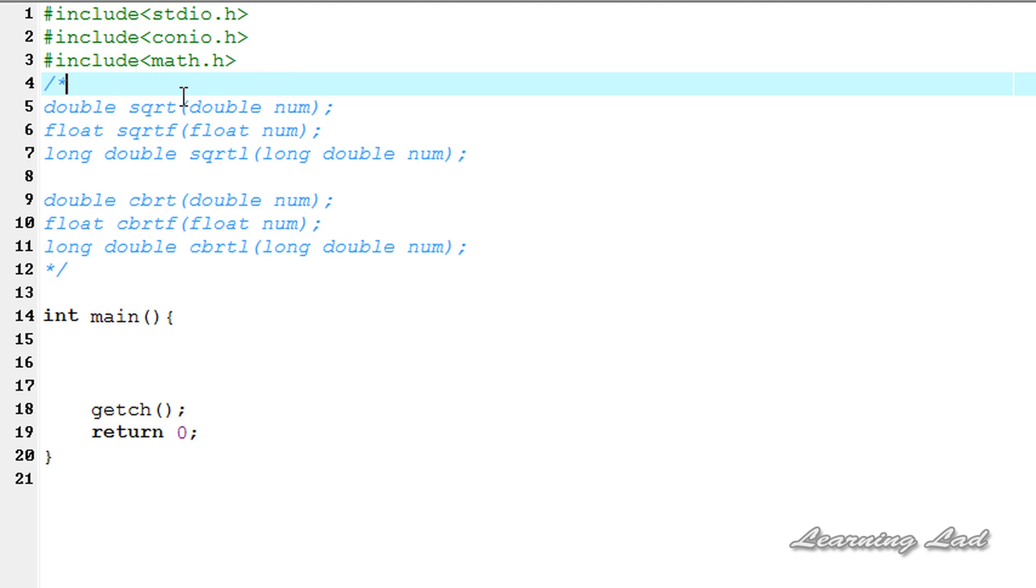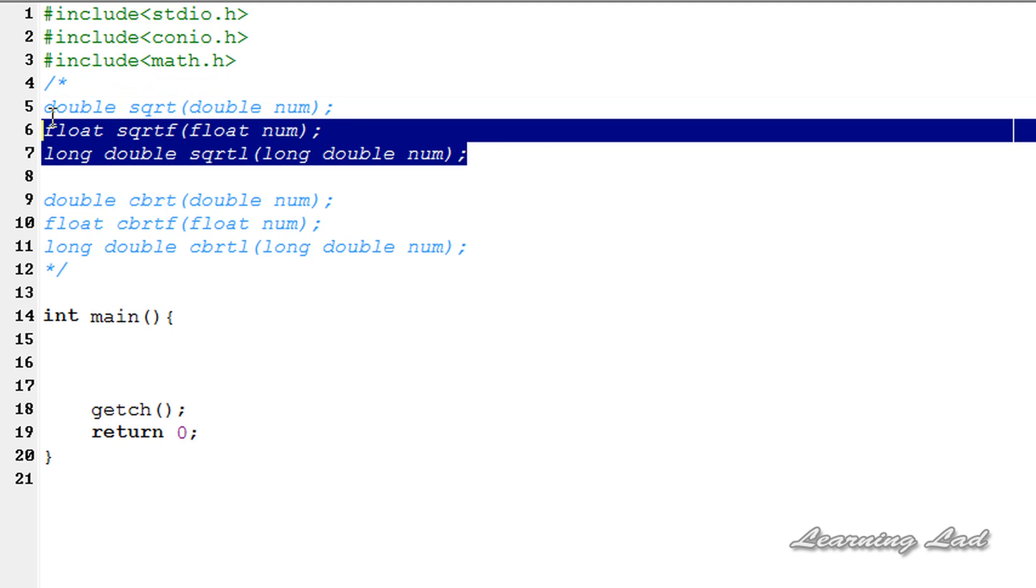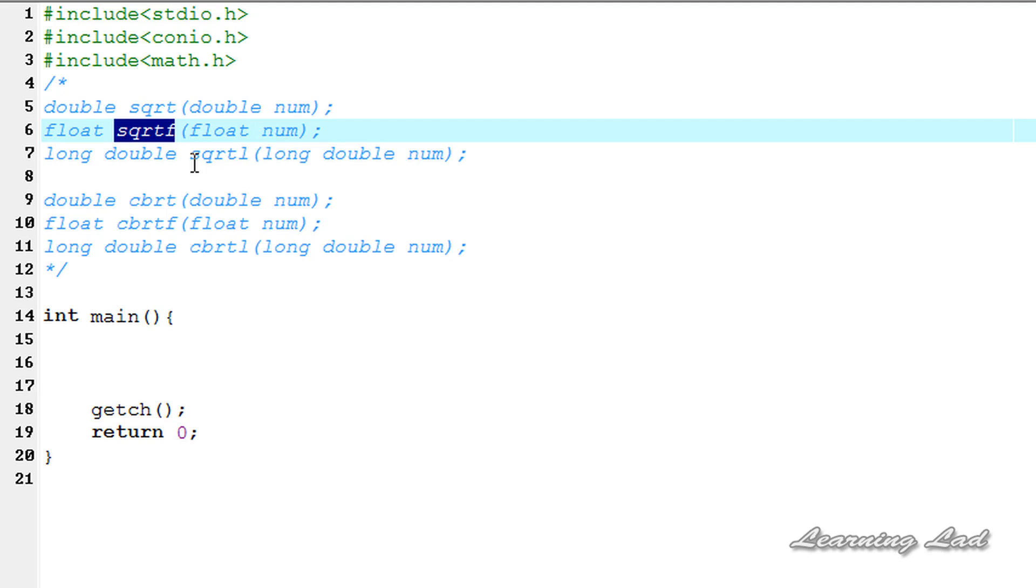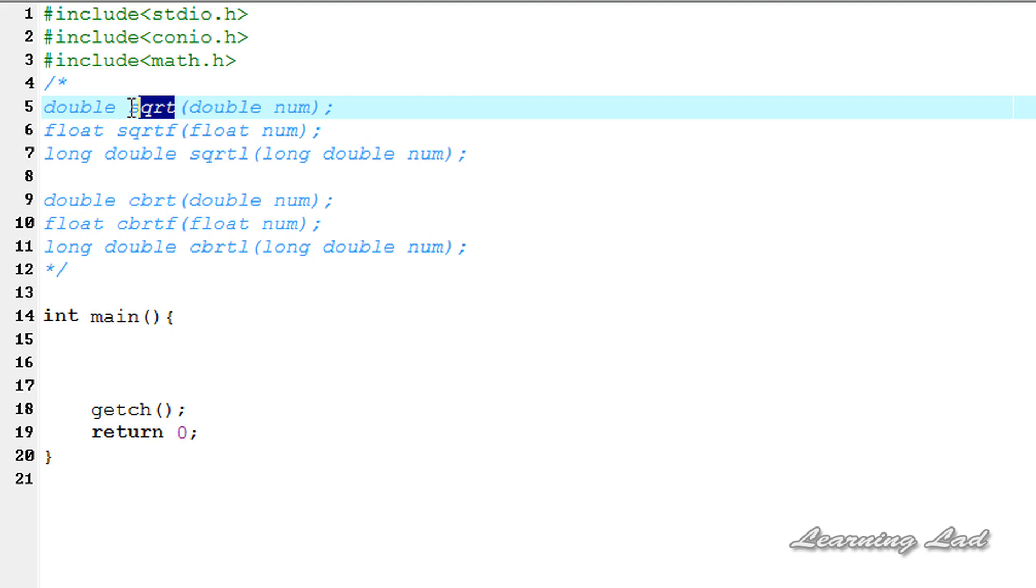To get the square root, there are three functions available: sqrt, sqrtf, and sqrtl. sqrtf is used to get the square root of a number of type float, and sqrtl is used for type long double. This sqrt is used to get the square root of a number of type double.